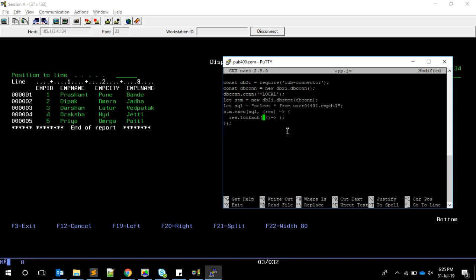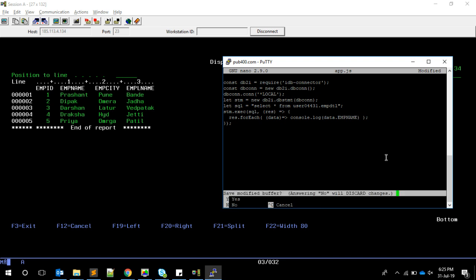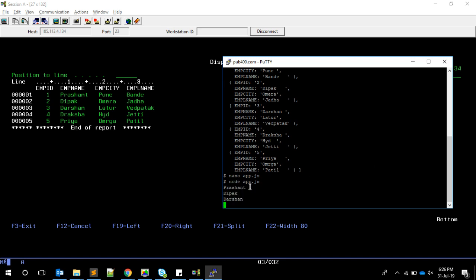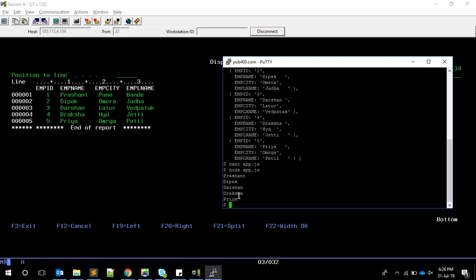We do console.log data.EMPNAME because EMPNAME is the column name. Let's see if this works. Node app.js - it gives only the one column. This is what I wanted to show you here.